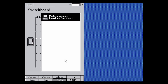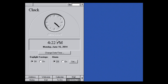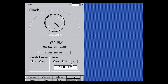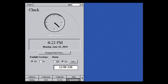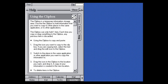There's a clock showing 4:22 PM, Monday June 16th, 2014 — which is when this video is being made. You can turn daylight savings on or off to adjust the time by an hour. There's also an alarm that you can turn on and set, for example to 12:00 AM, or change the time as needed.